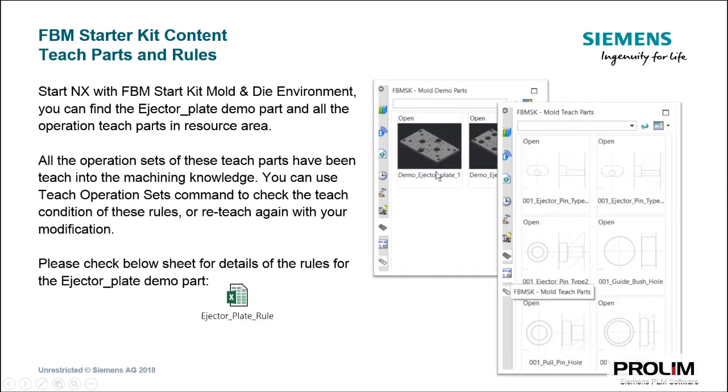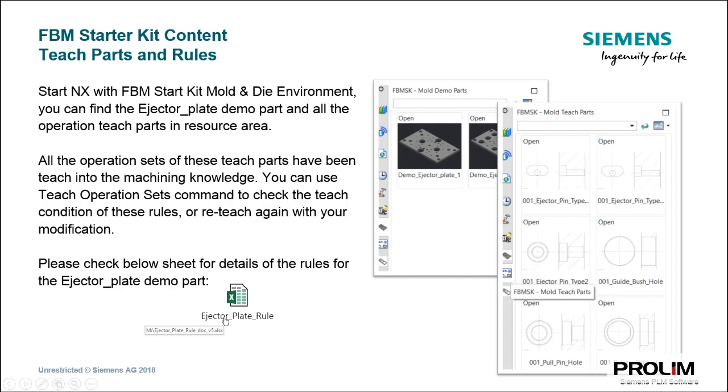The same as mentioned we have for the mold and die environment. That means we have two ejector plate parts, and we have the ejector pin types as teach parts available as well. Also here, you find an Excel sheet with all of the rules for the ejector pin.